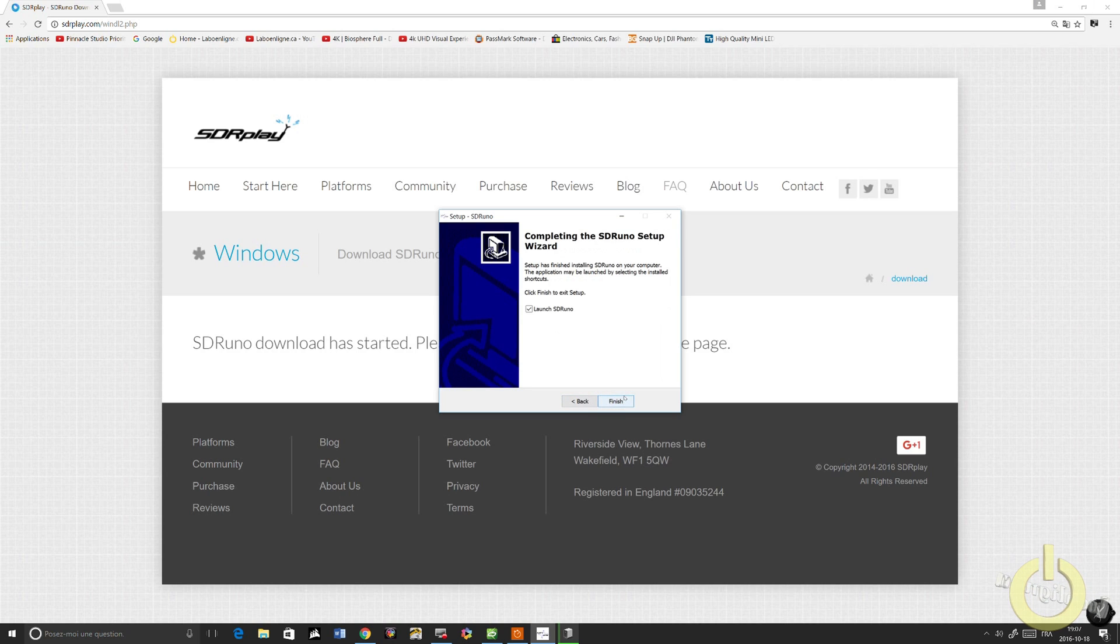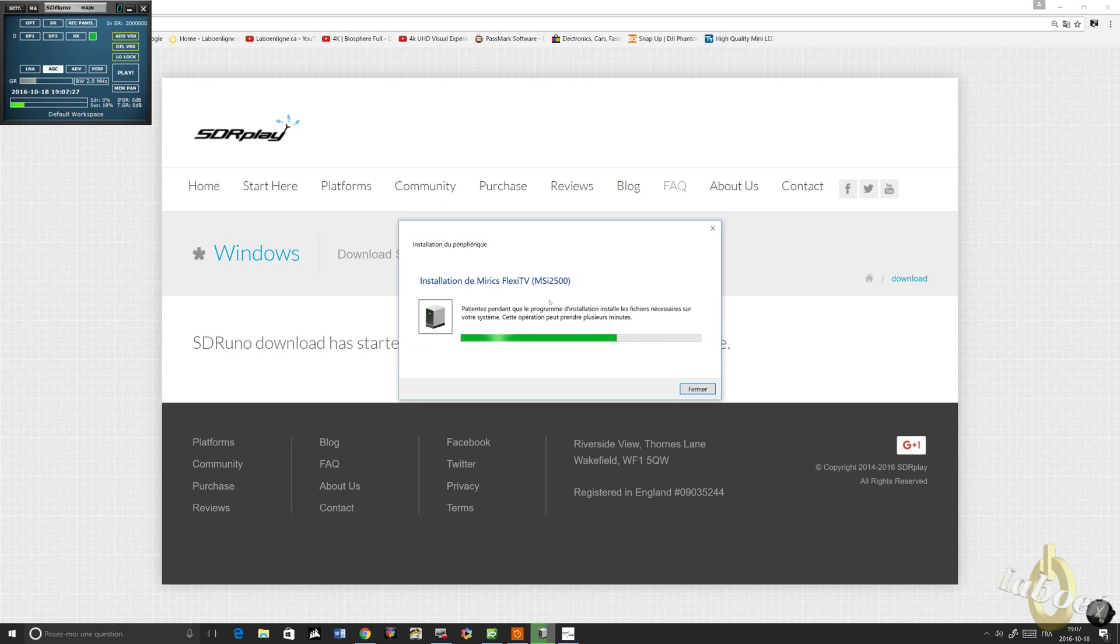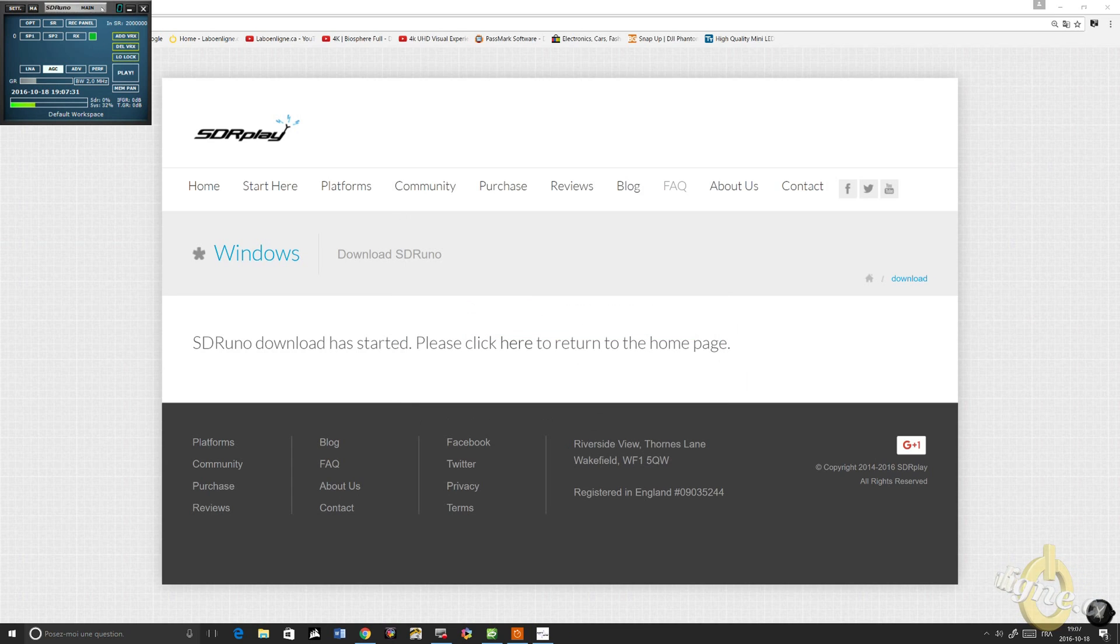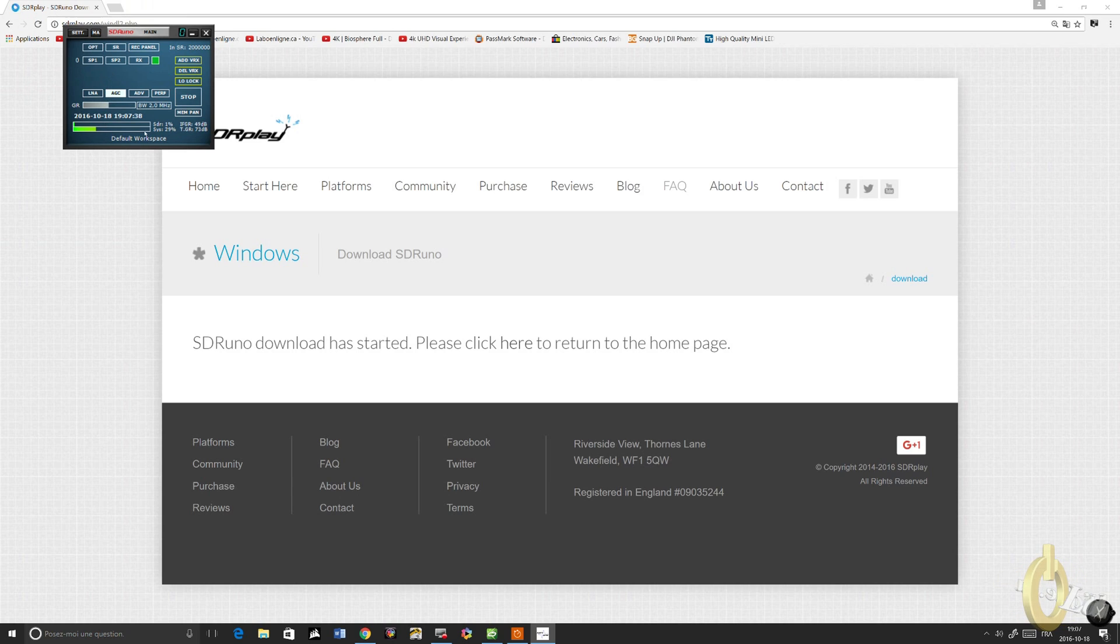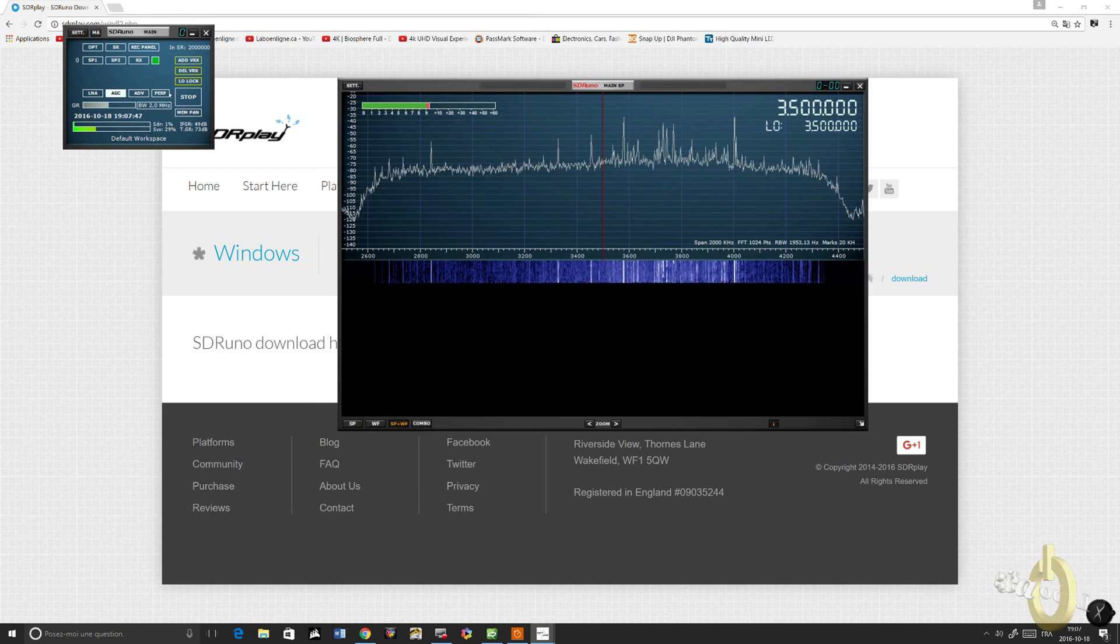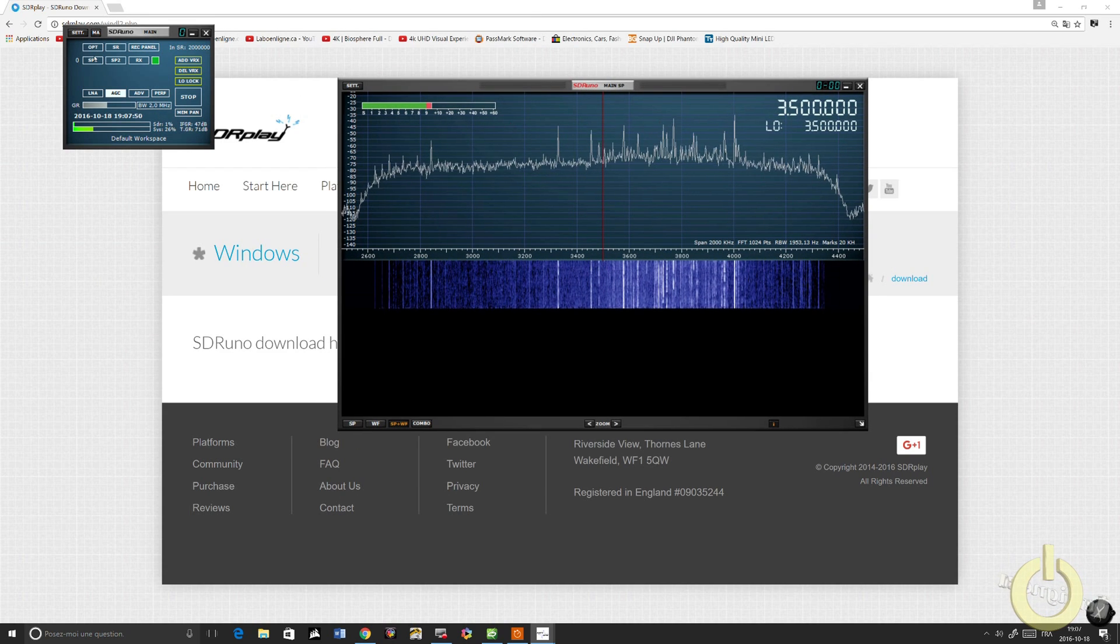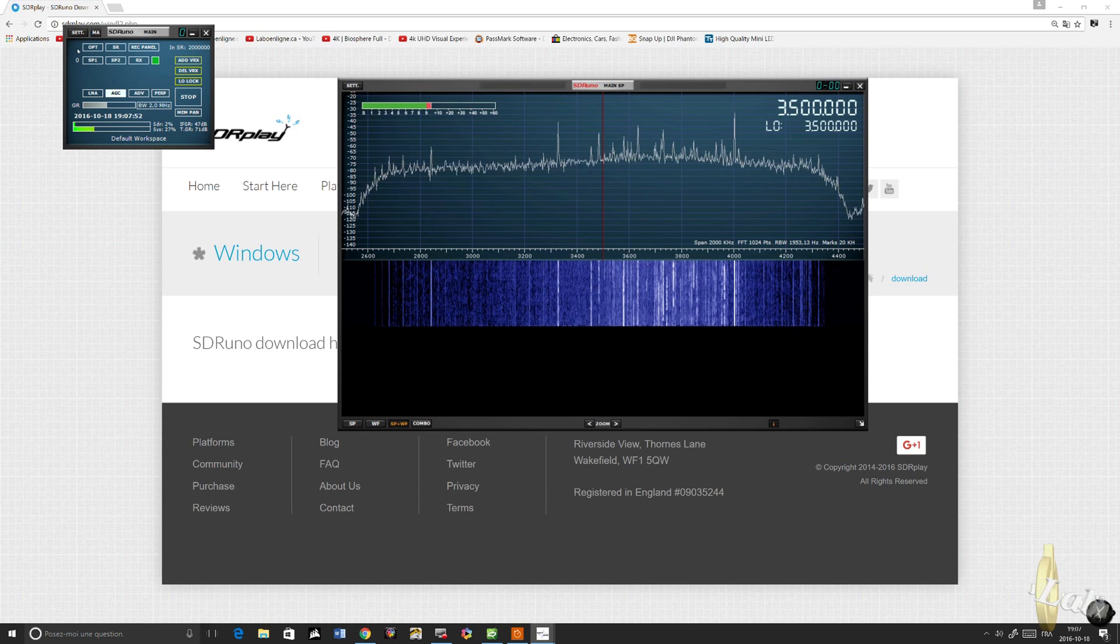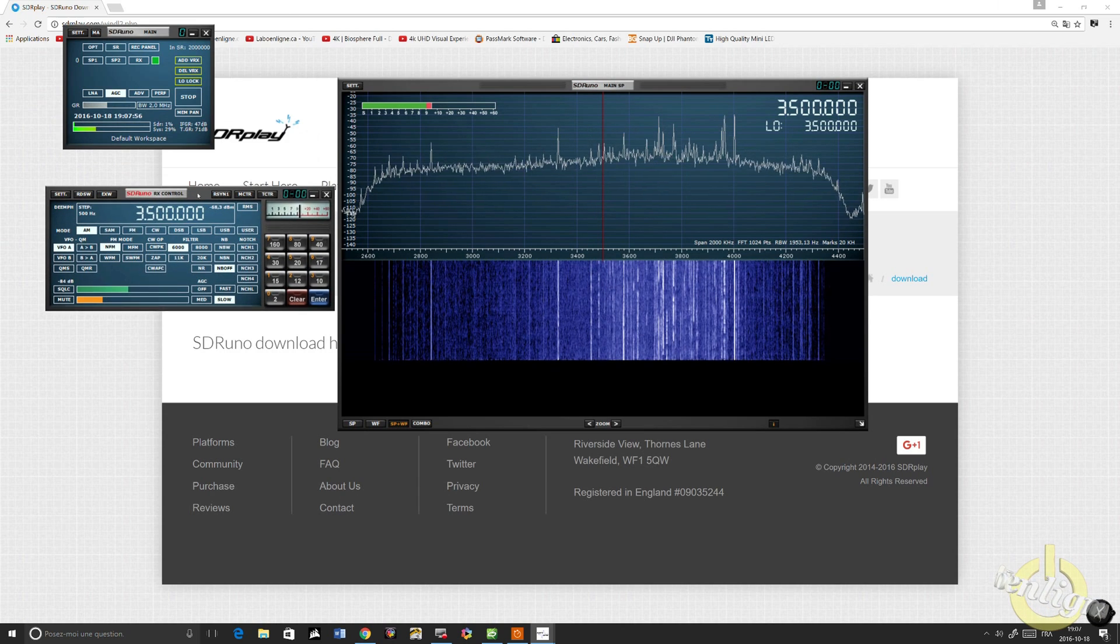It is connected, so I will launch the software. I can see that the driver was installed here. SDR Play. Listen to this. Now we'll need to check up the input. There you go, which we can see it is. It is connected on my HF antenna right now. And then I'm going to go to RX. There you go.